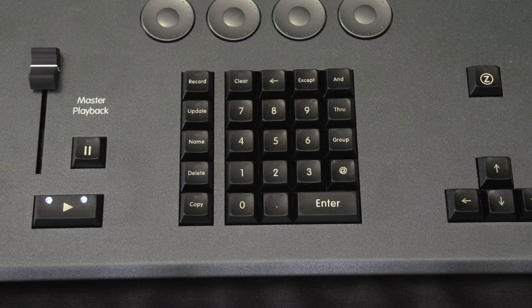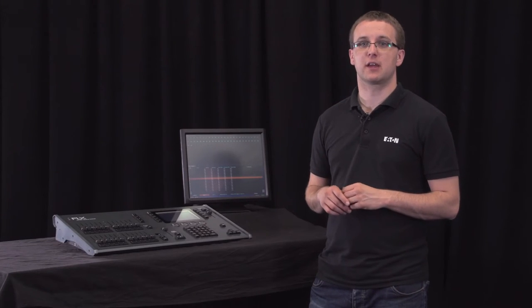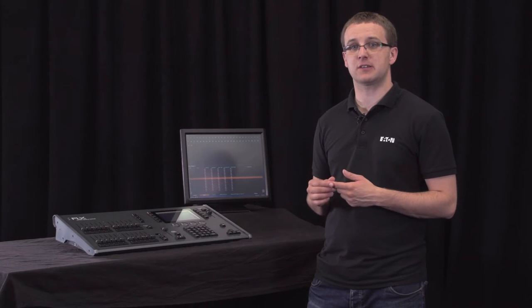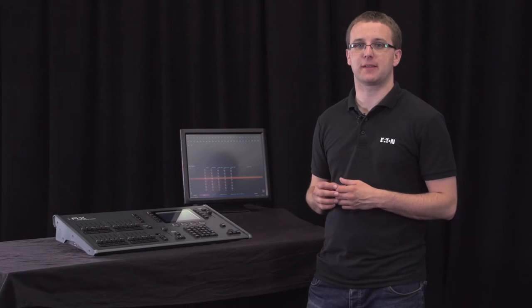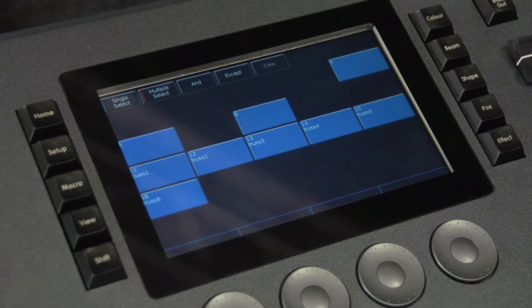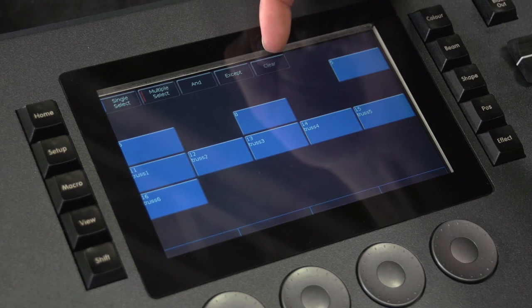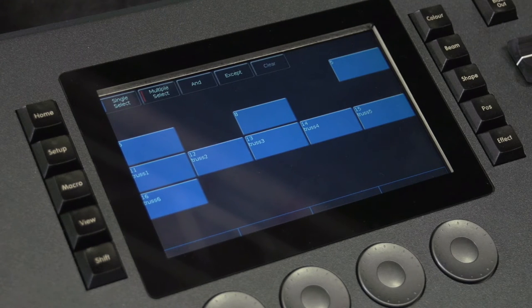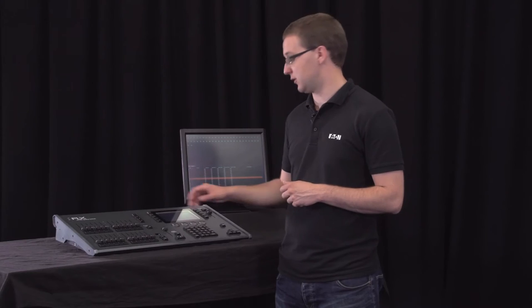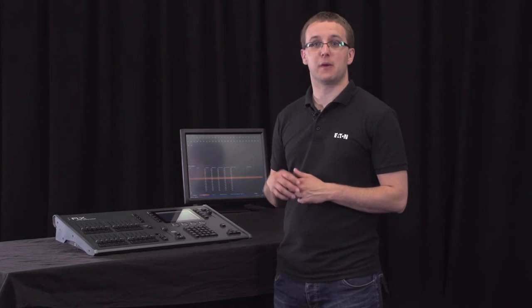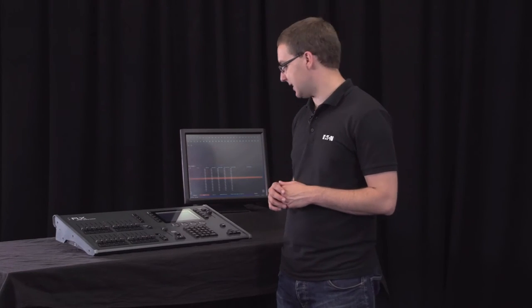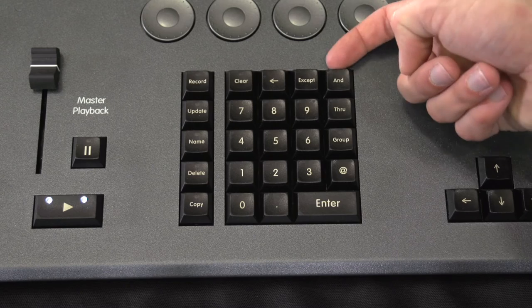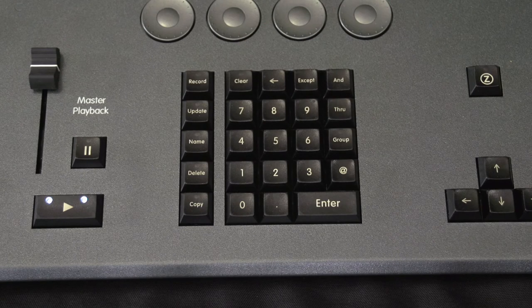The AND, THROUGH, and EXCEPT buttons mentioned in the previous videos can also be used with groups, either by touch or by typing syntax. There's an AND, EXCEPT, and CLEAR button along the top of the groups window. They're there for convenience if you're using the touch screen, but they work in exactly the same way as the AND, EXCEPT, and CLEAR buttons around the numerical keypad.